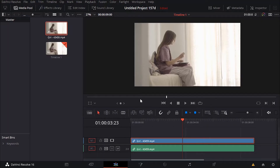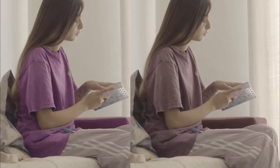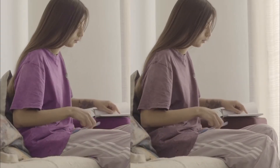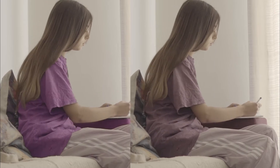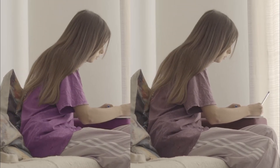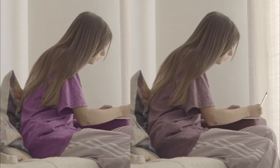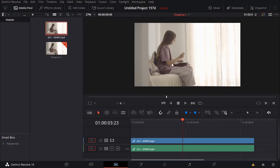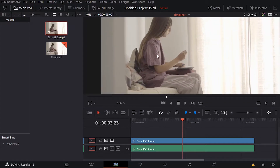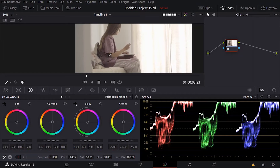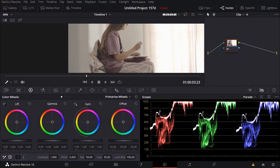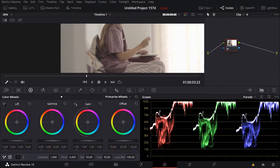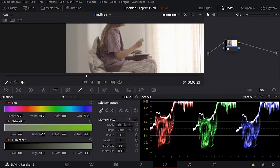Hello everyone and welcome to this new tutorial. In this video I want to show you the best settings and tools that you need to focus on to make a perfect selection using the qualifier inside of DaVinci Resolve 16. So I have my footage right here and let's say for any reason I need to adjust the color of these t-shirts. So what I can do is go to my color tab and zoom in to my t-shirt and go to the qualifier.